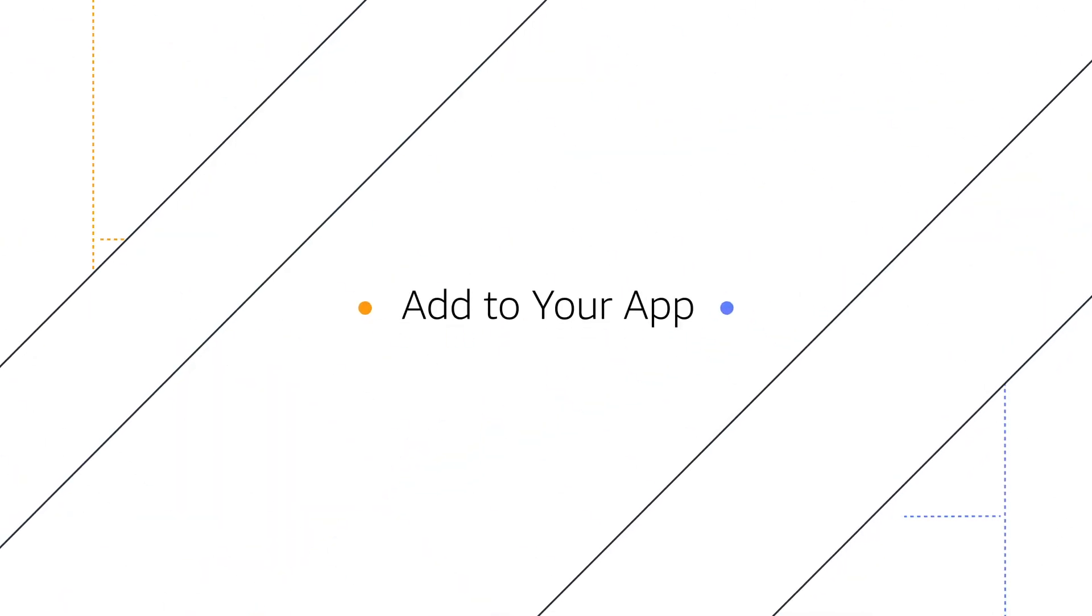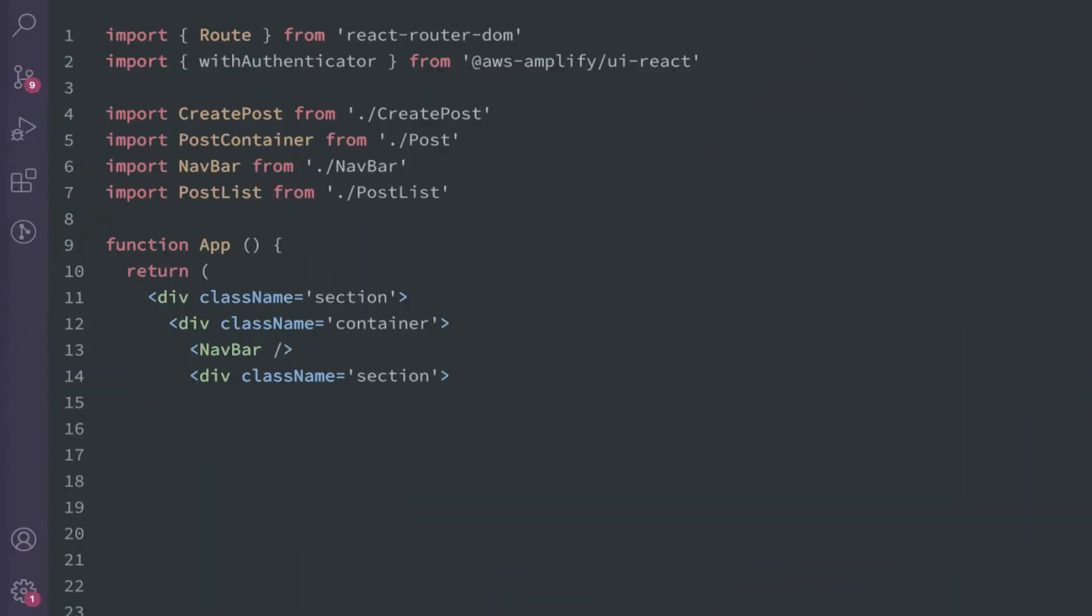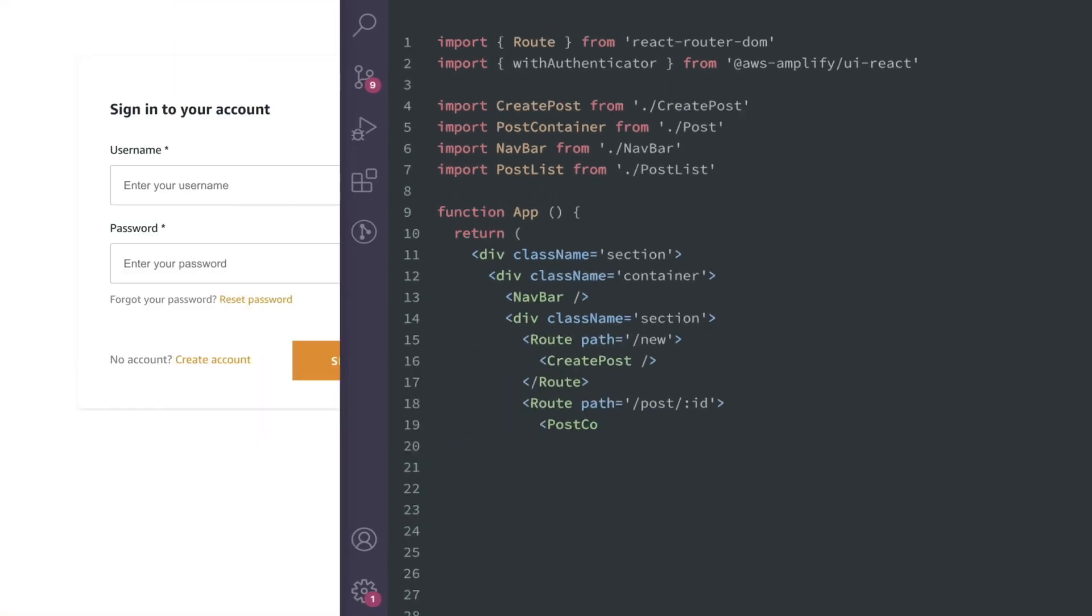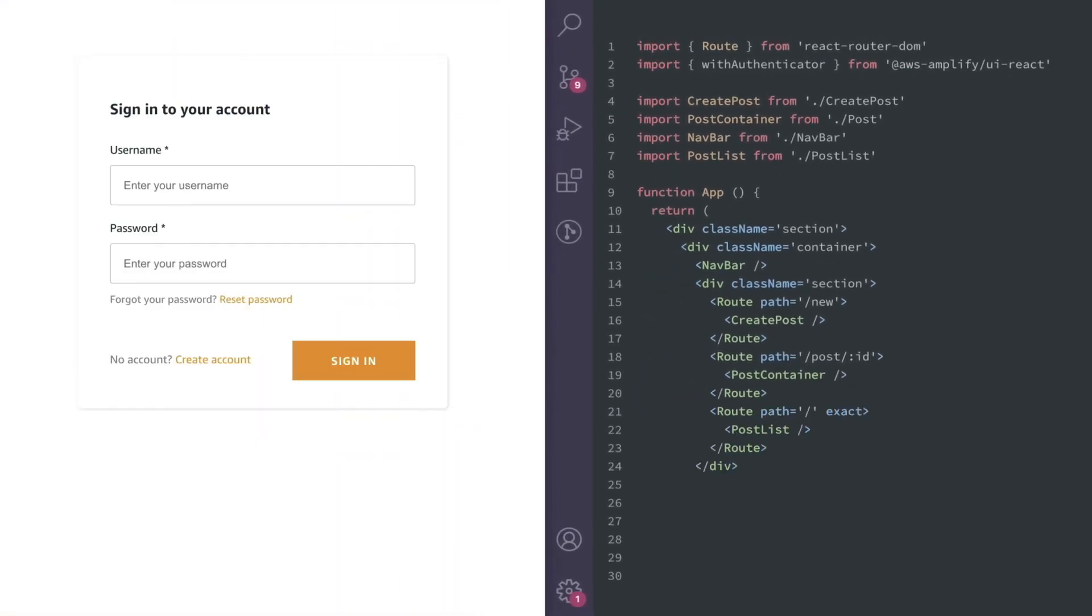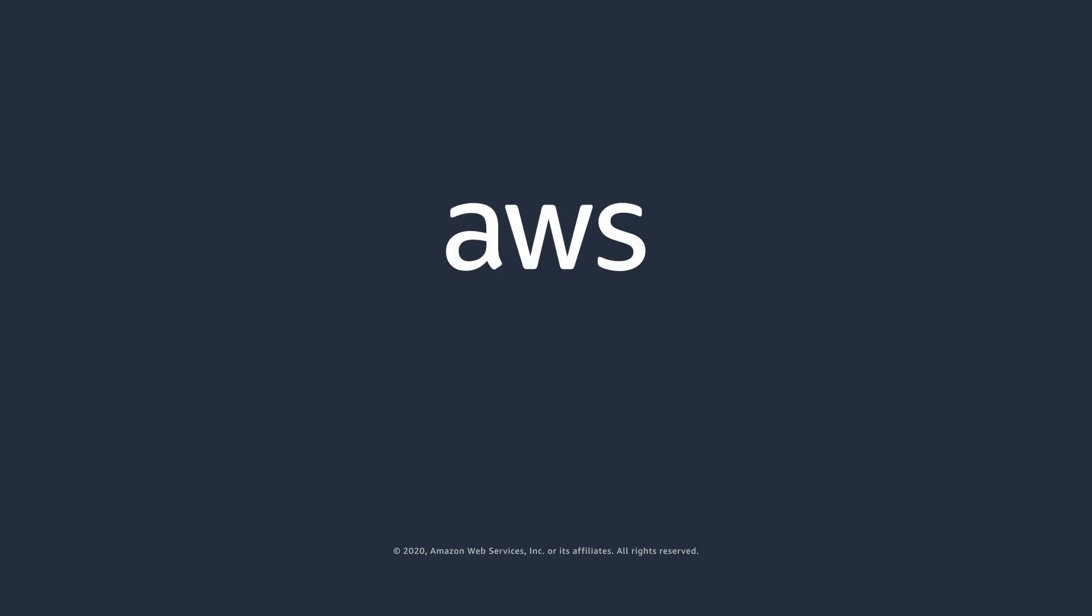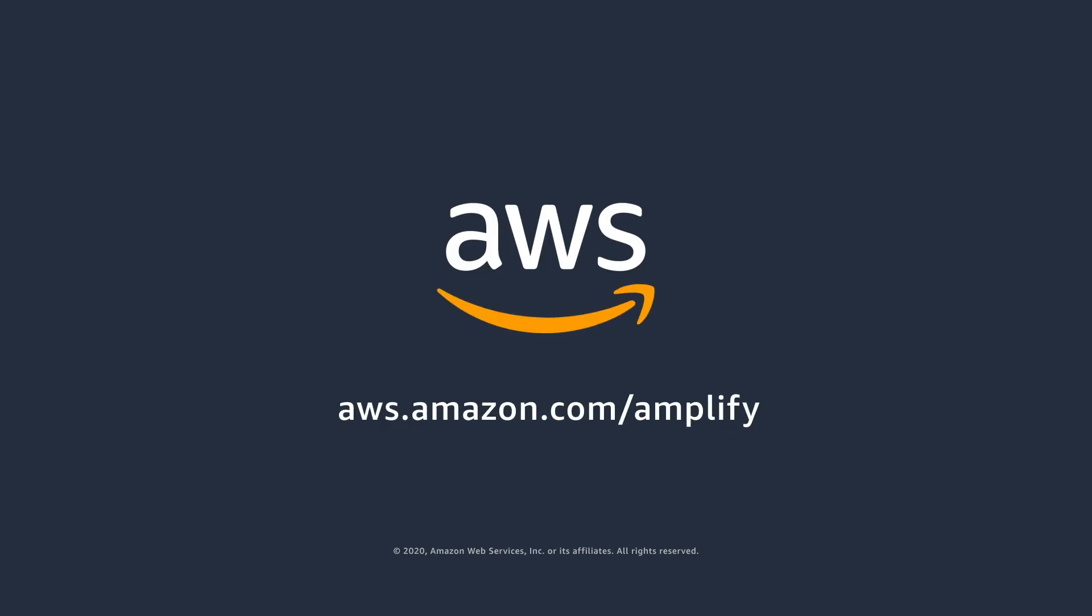Add to your app: You can then use the Amplify libraries to add login and sign-up functionality to your application.